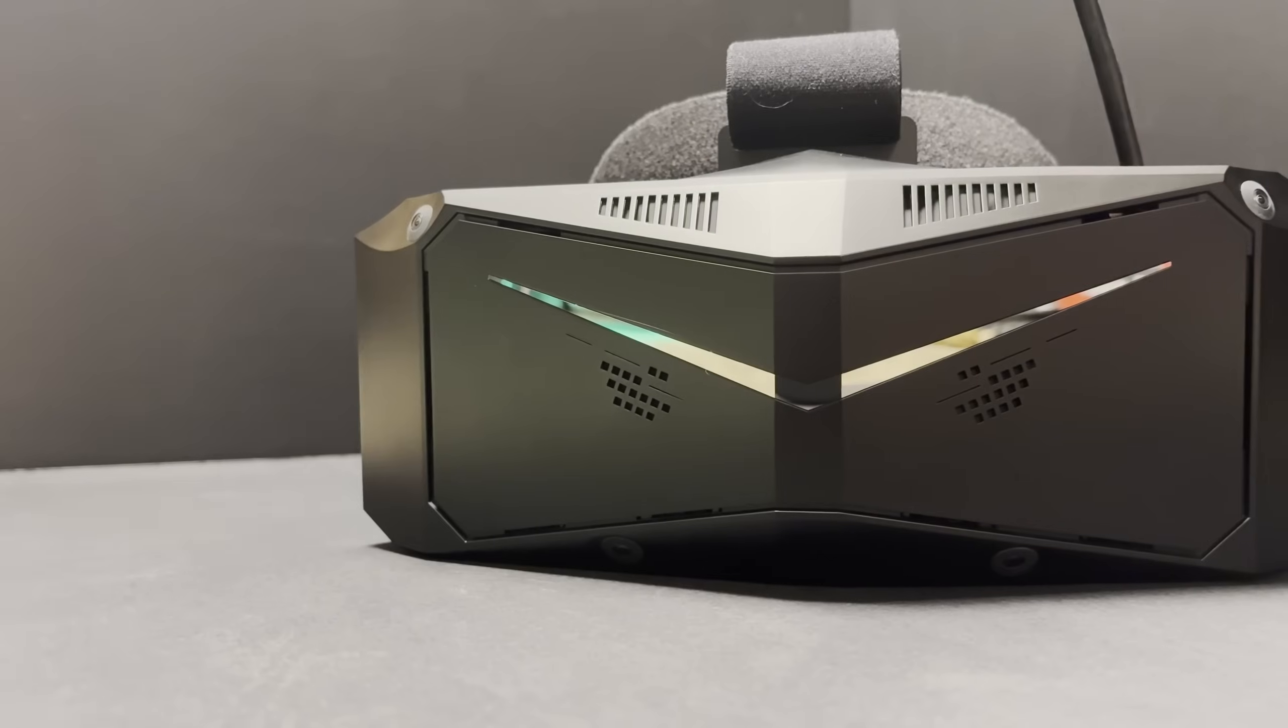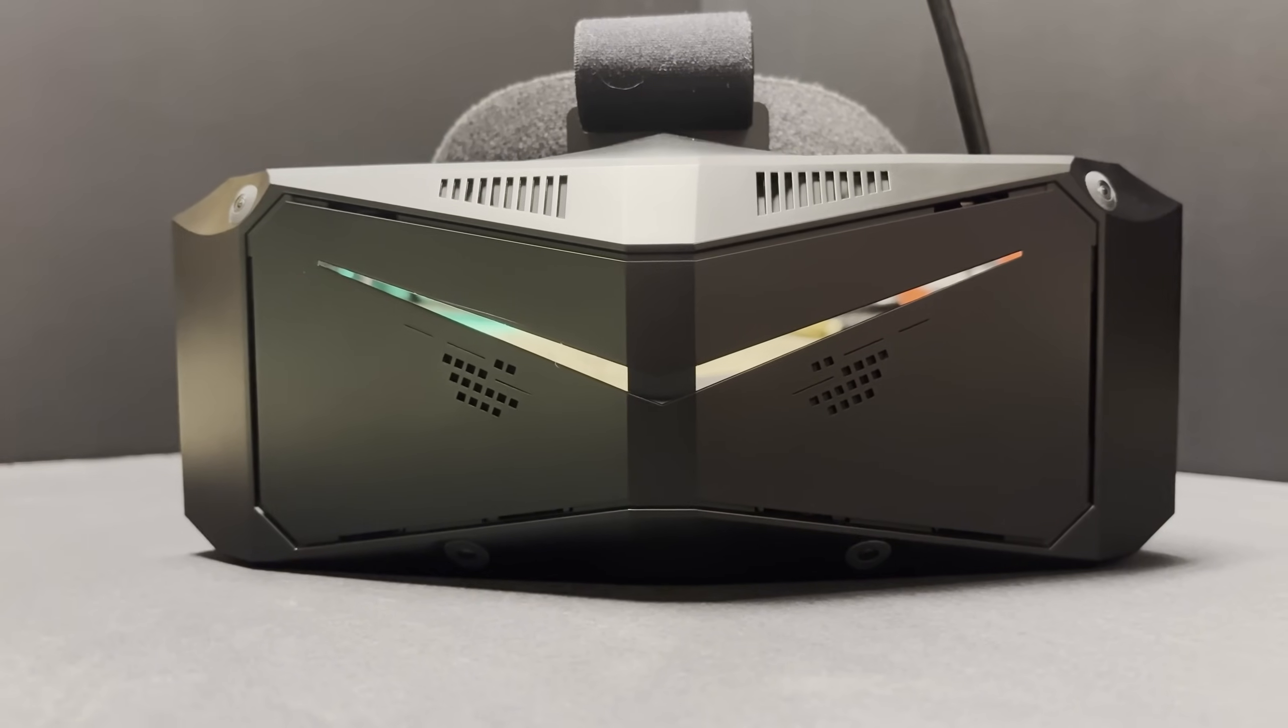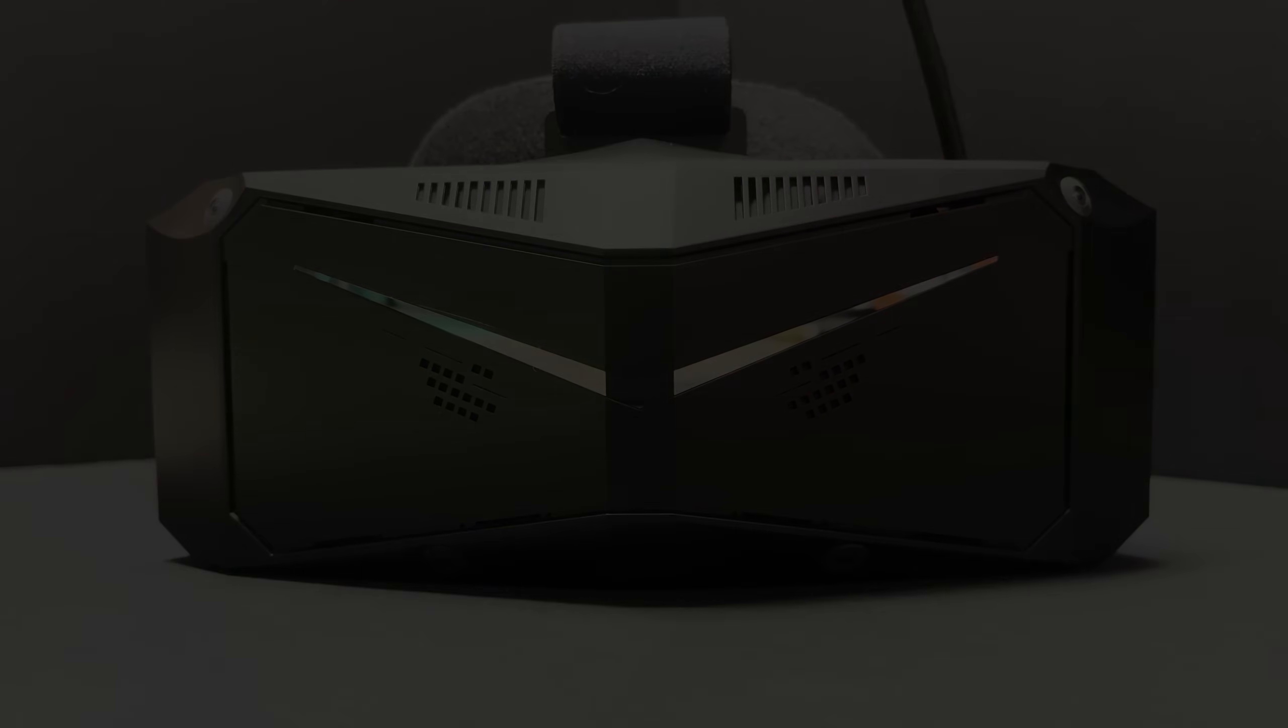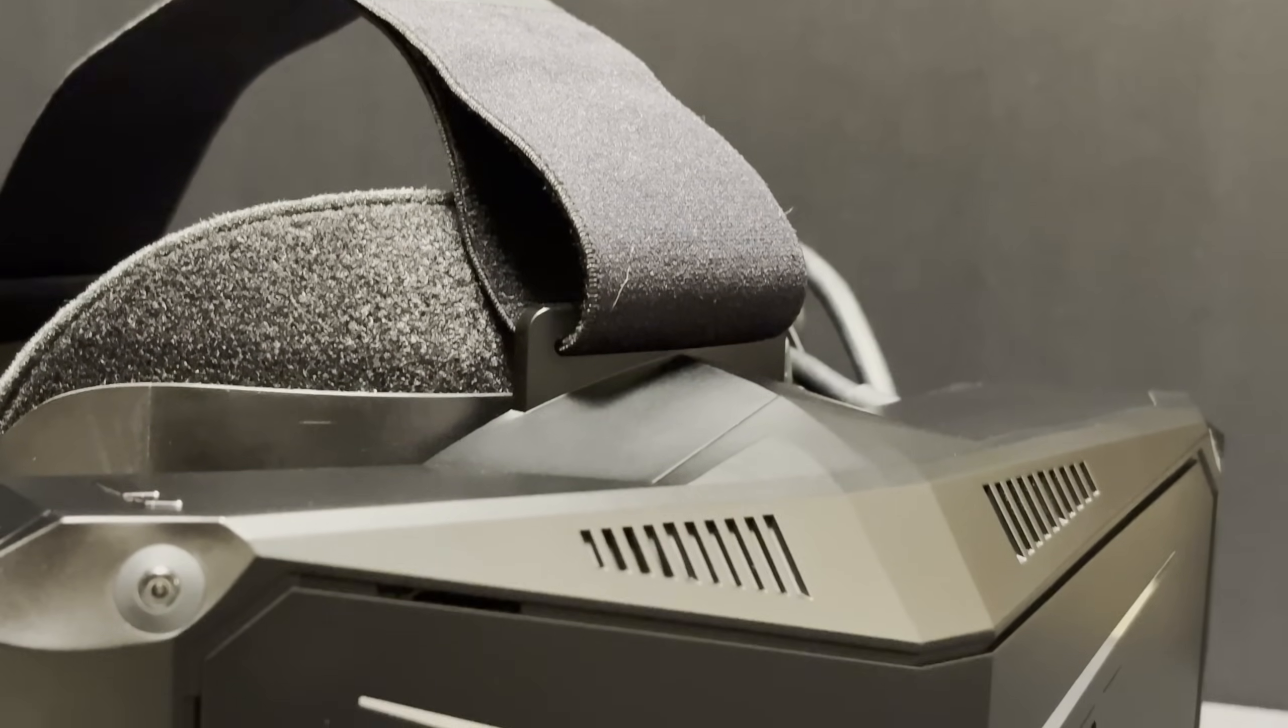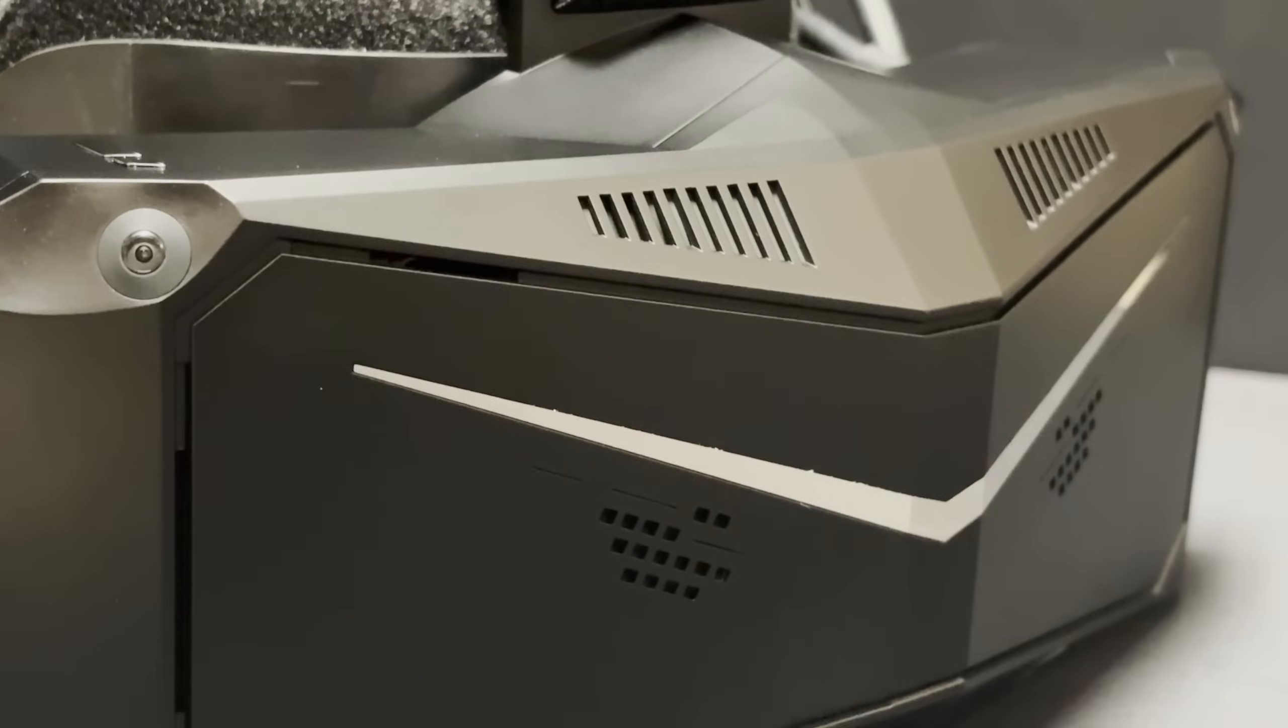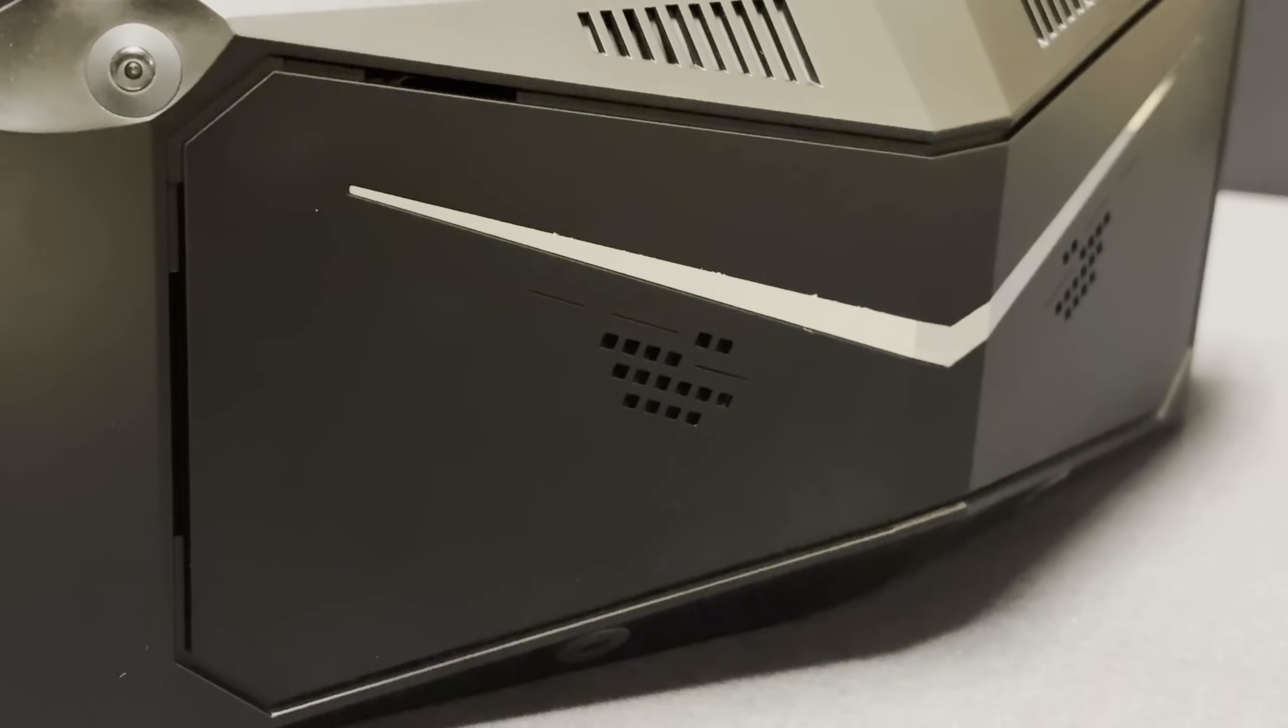Now first, before we get into this, I want to make sure you know that Pimax is simply letting me borrow this headset. I will have to send this back after the review, and I am not getting paid for this review. They specifically asked me to provide an honest, unbiased review. So the following is my personal thoughts and feelings and my personal experience with this thing.